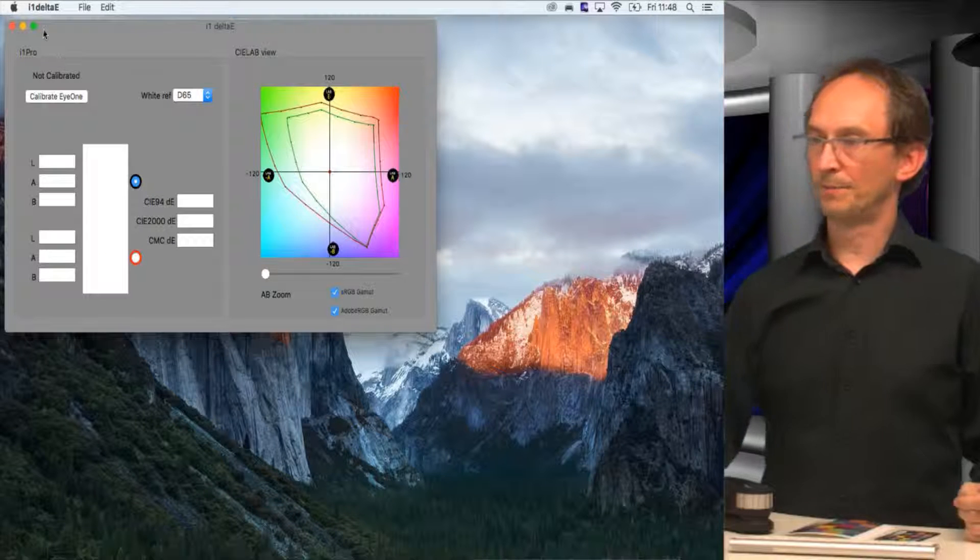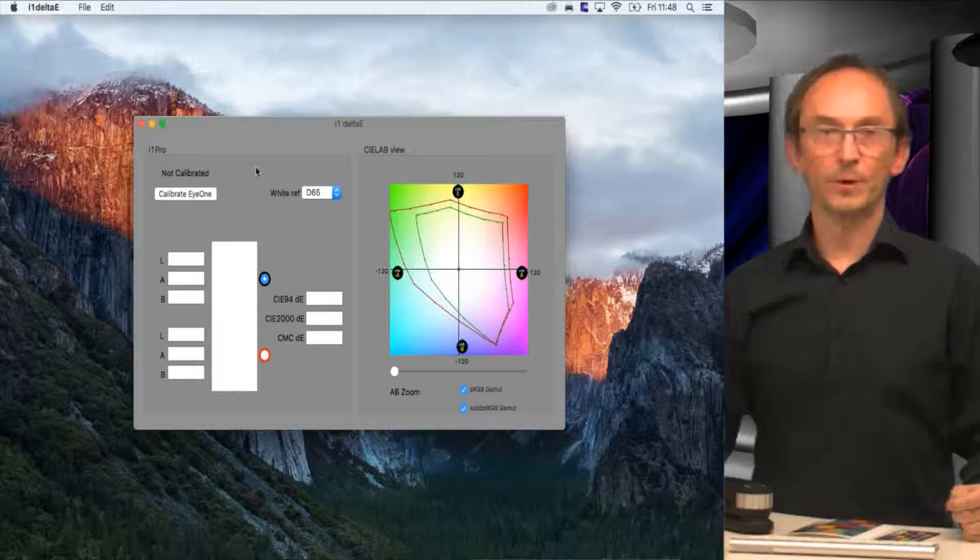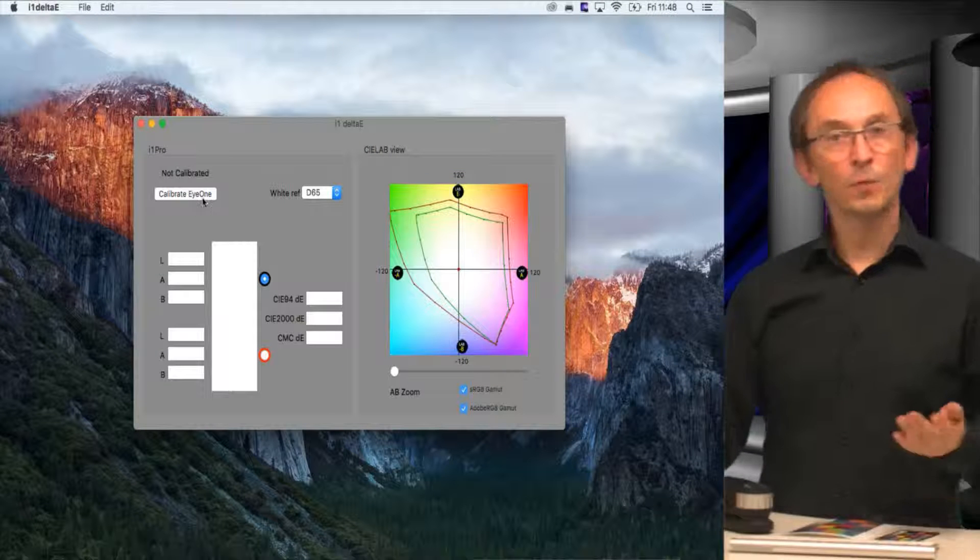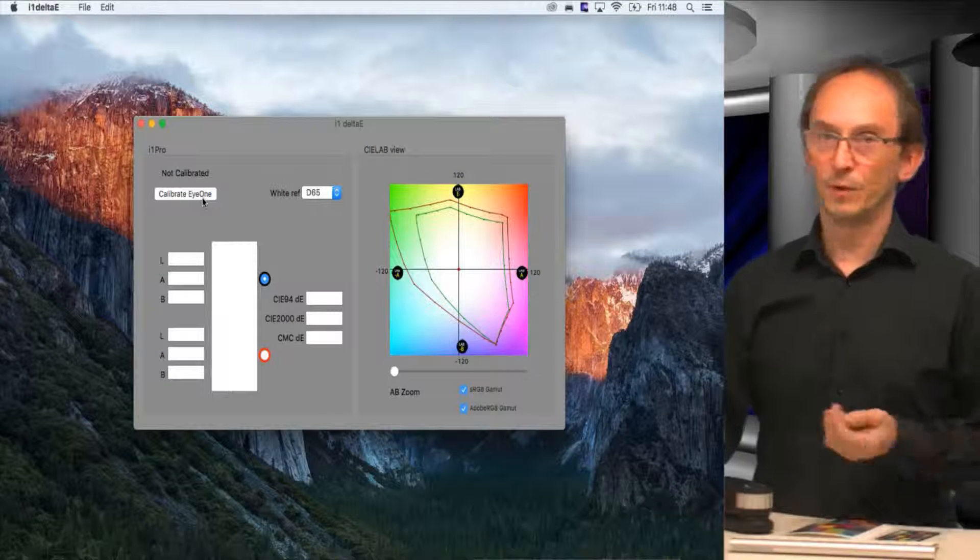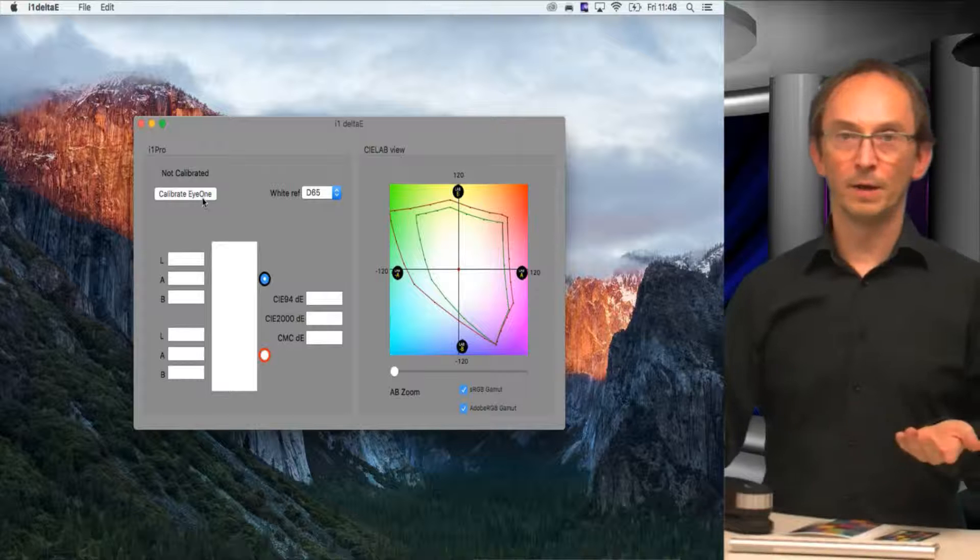There we go. It says it's not calibrated. Whenever you want to do measurements with an I1 Pro, you always need to calibrate first.